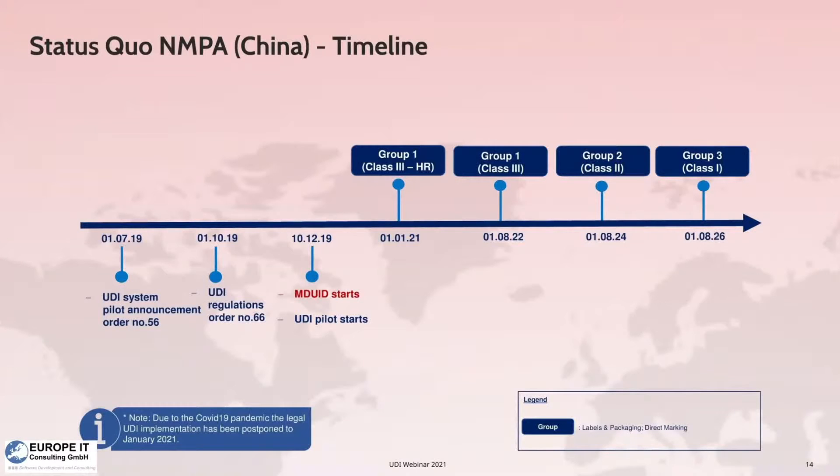Thank you, Céline, for providing the overview information. I would like to show you the latest status from the NMPA.